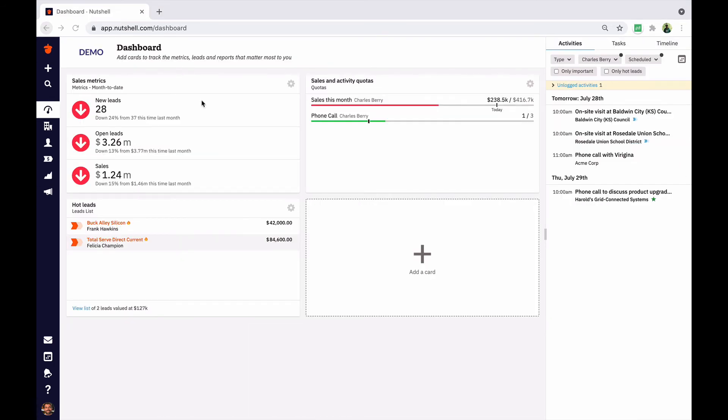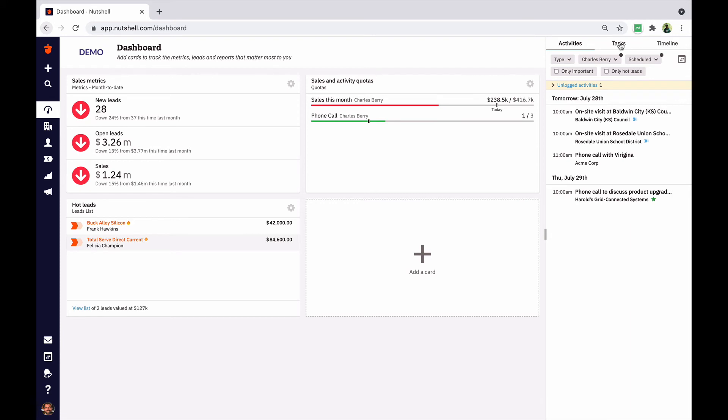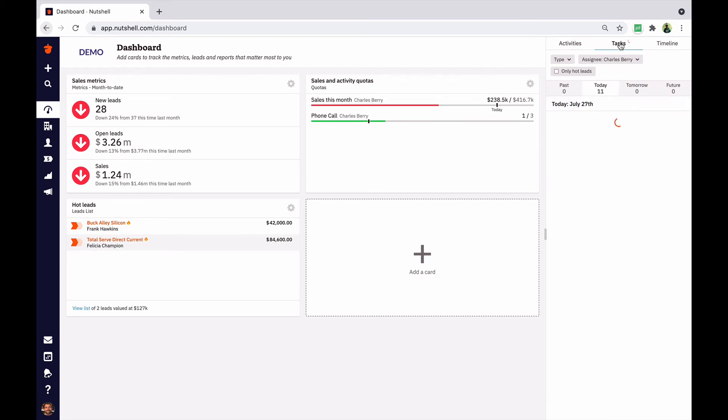Back on the dashboard, you'll find your task list with one-off tasks that you create yourself, sales automation tasks to help you guide your leads through the pipeline, and follow-up tasks, aka keep in touch reminders.